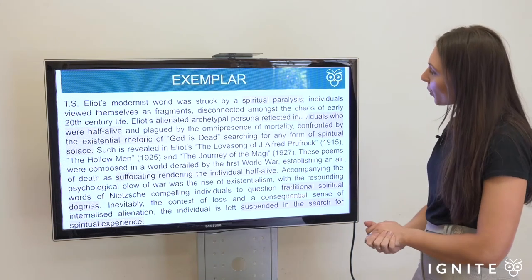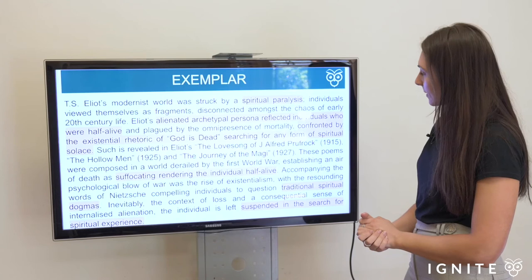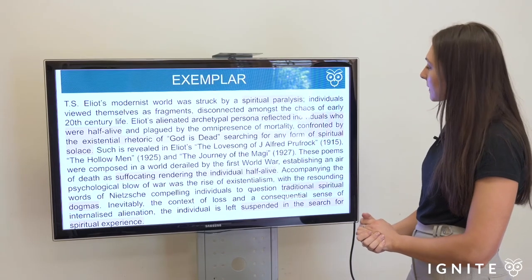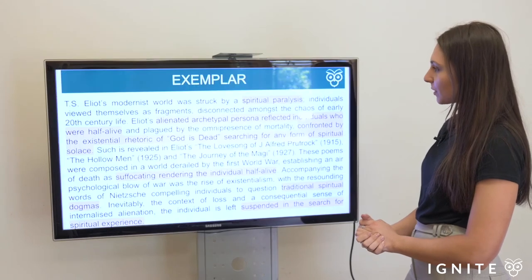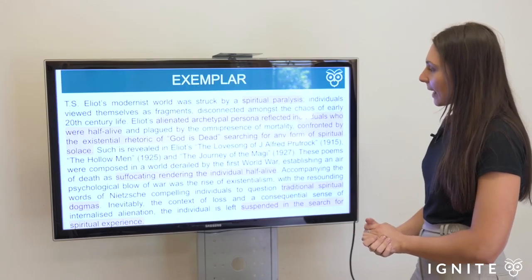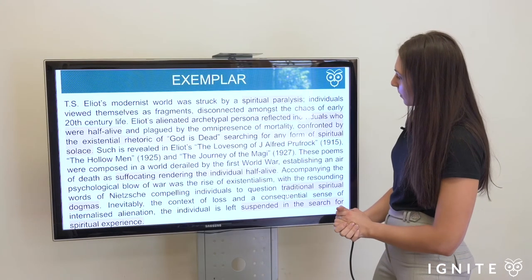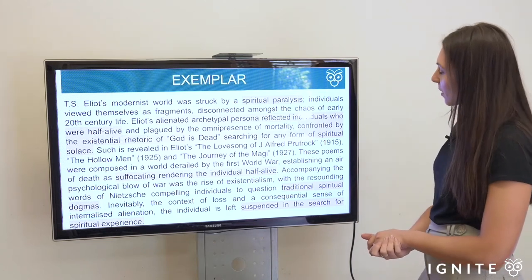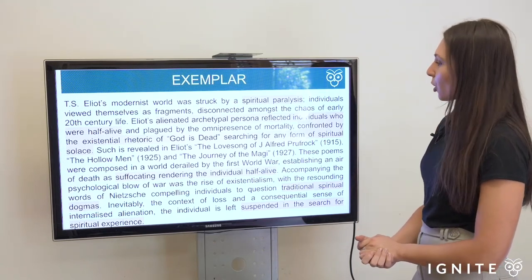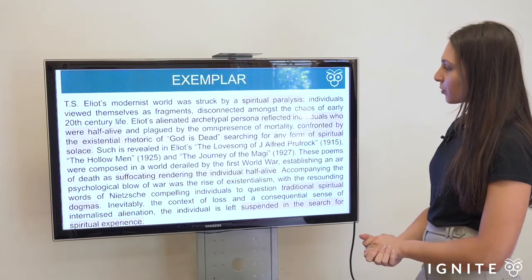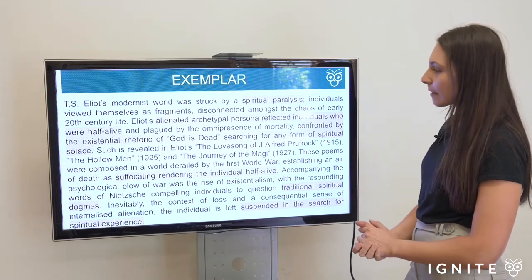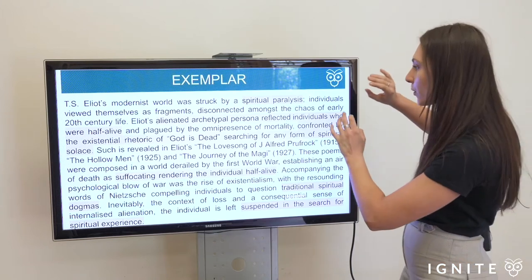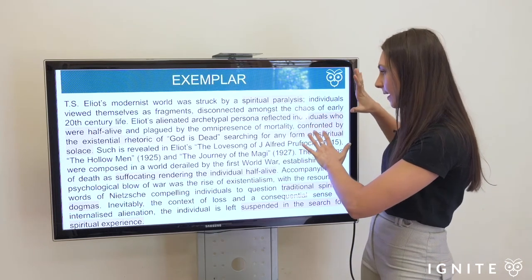T.S. Eliot's modernist world was struck by spiritual paralysis; individuals viewed themselves as fragments, disconnected amongst the chaos of early 20th century life. Eliot's alienated archetypal persona reflected individuals who are half alive and plagued by the omnipresence of mortality — confronted by the existential rhetoric of 'God is dead' — searching for any form of spiritual solace.